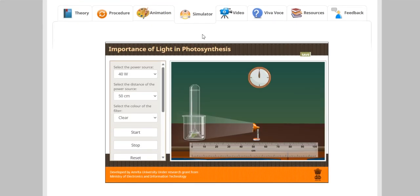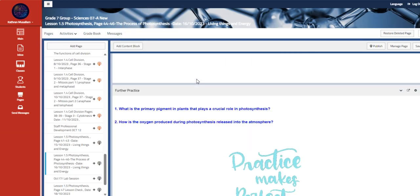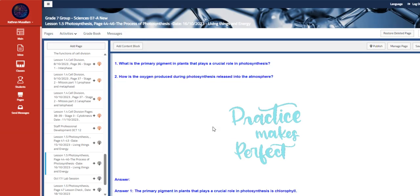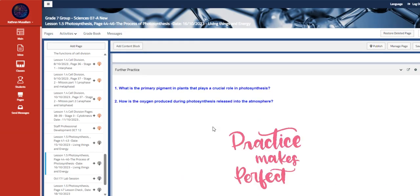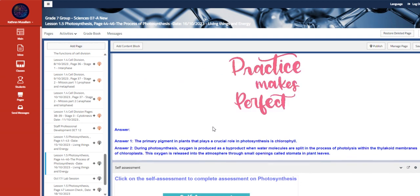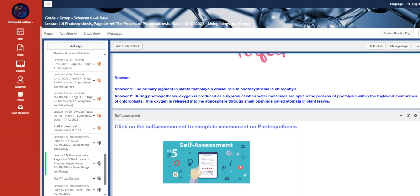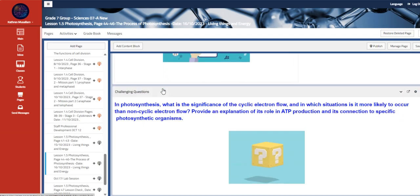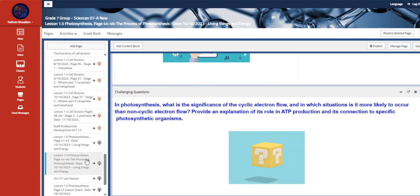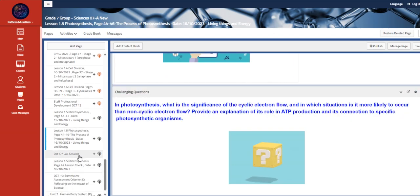Okay, it's just the same as the video. Also we have here two further practice questions. Those are scaffold questions with the answers in them. We have here the self-assessment about the same topic, which is the photosynthesis, and a challenging question.